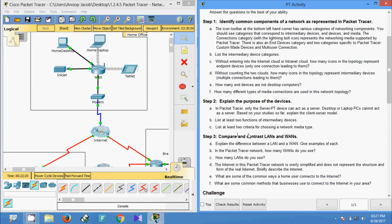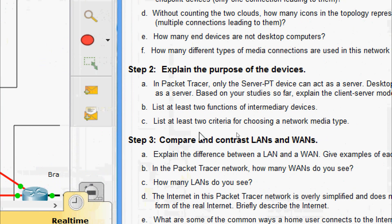The last question in this step: list at least two criteria for choosing a network media type. The criteria include the distance the media can successfully carry a signal, the environment in which the media is to be installed, the amount of data and the speed at which it must be transmitted, and the cost of the media and installation.